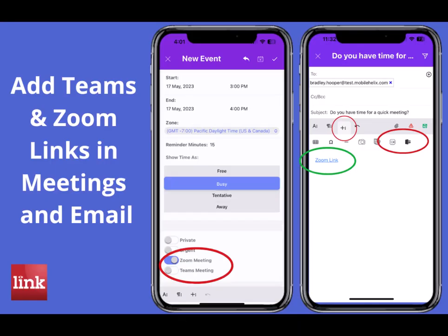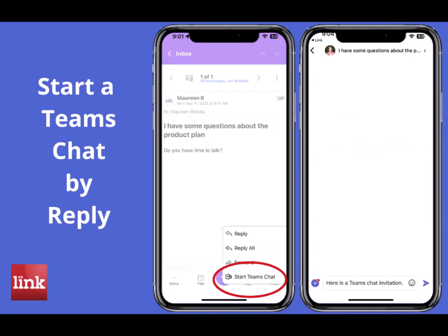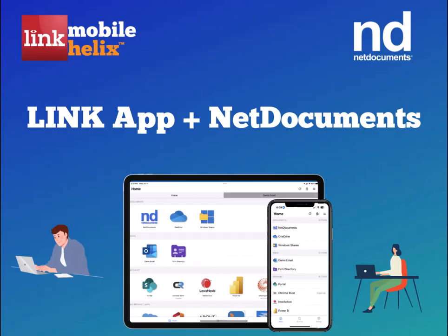Add Teams and Zoom links to meetings and to email, and even start a Teams chat by email reply. NetDocuments and LINK make mobile work easy and secure.